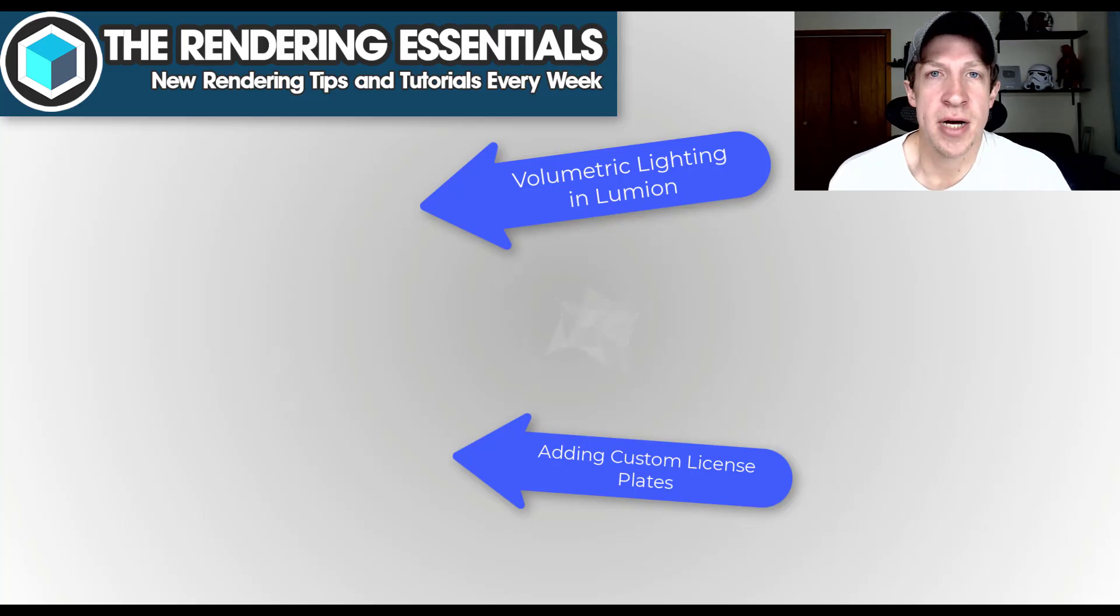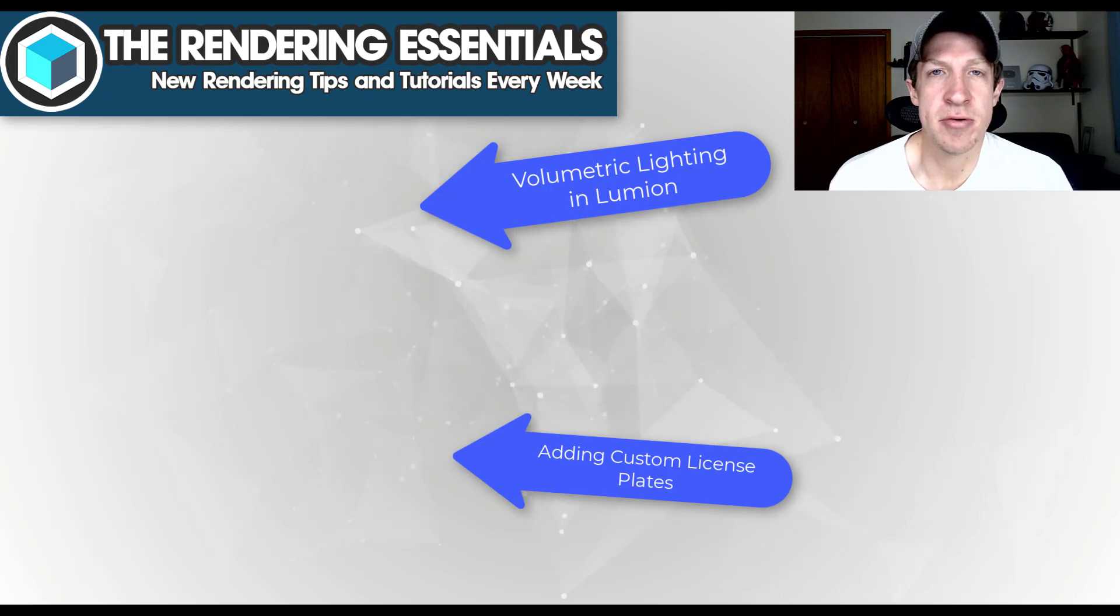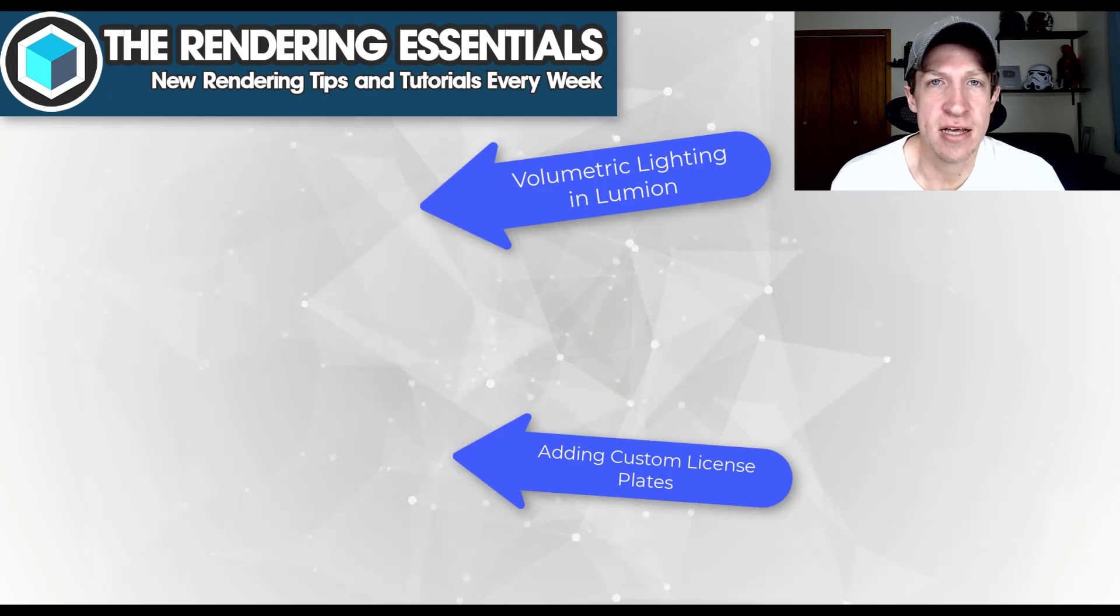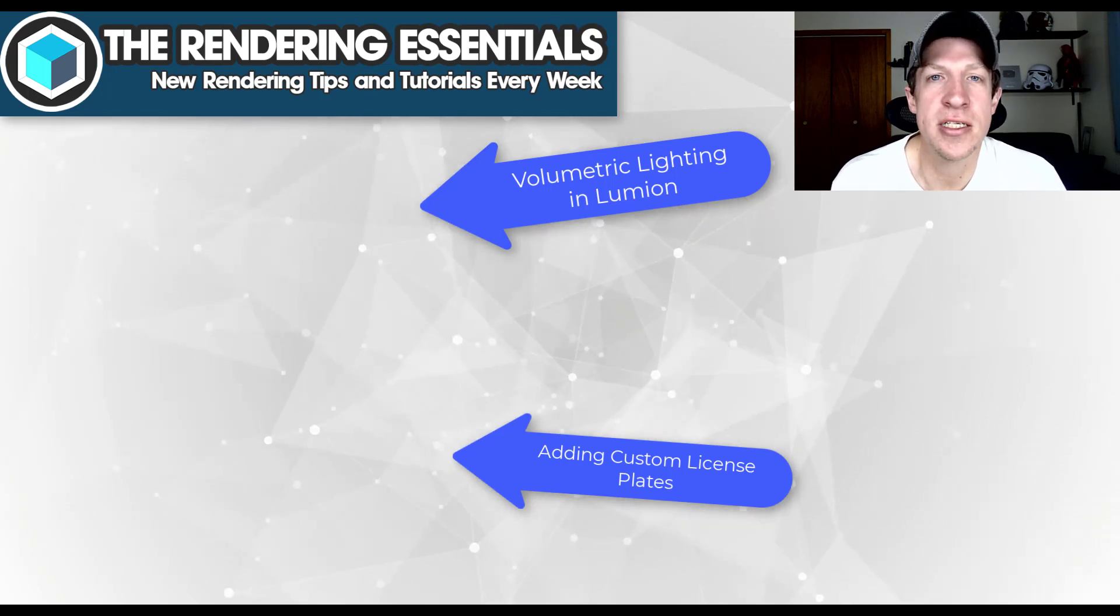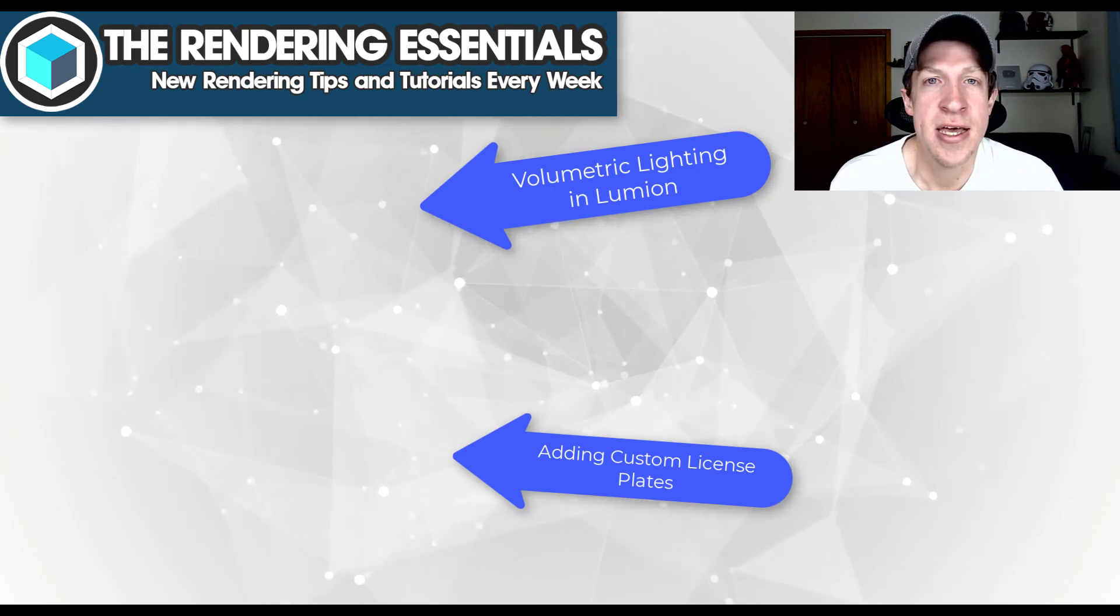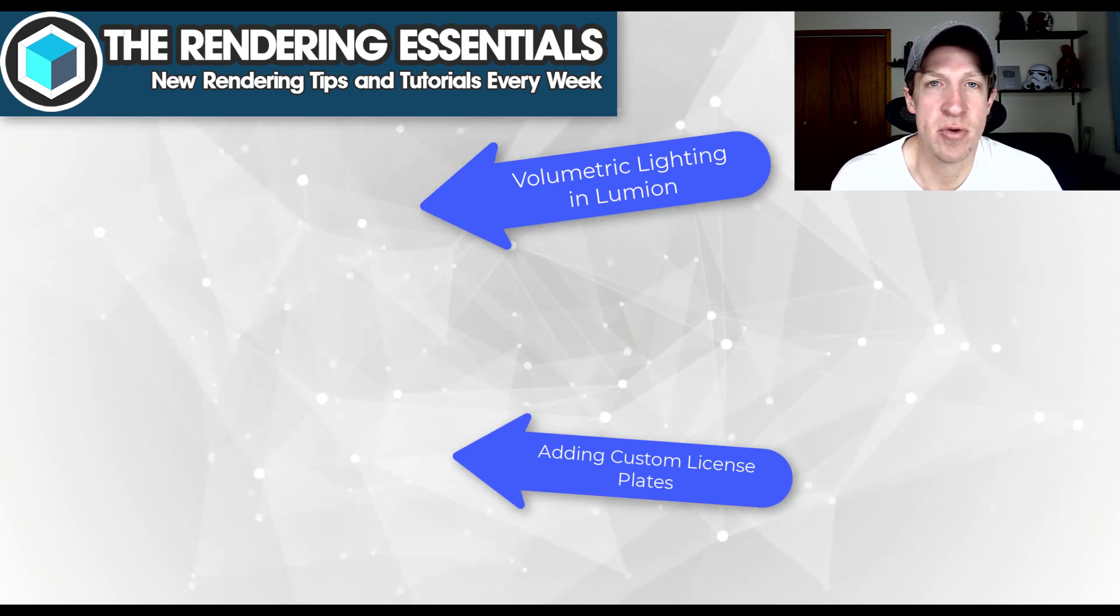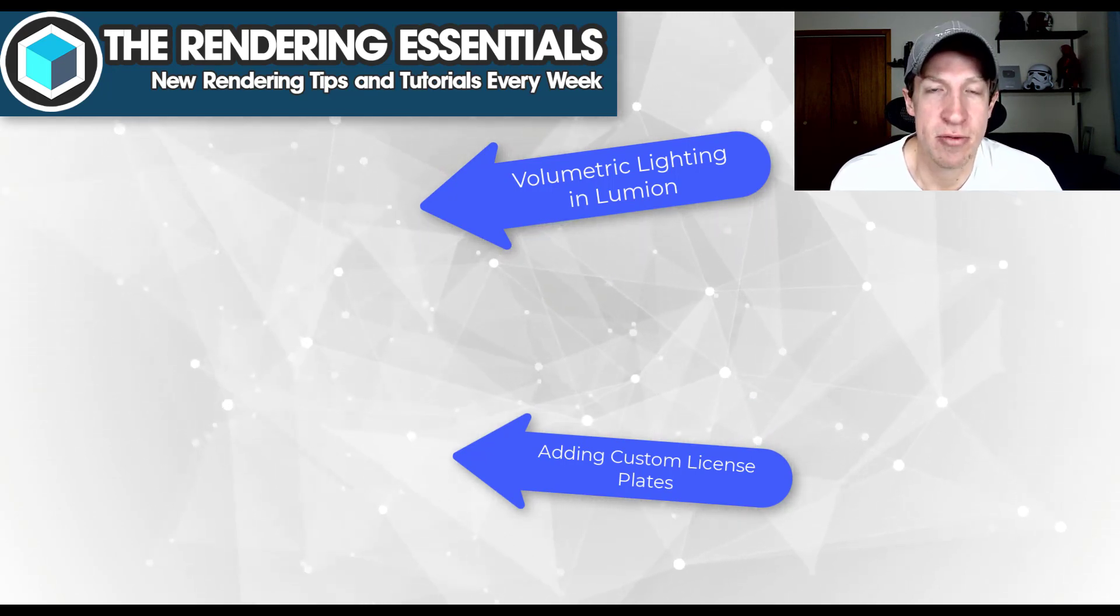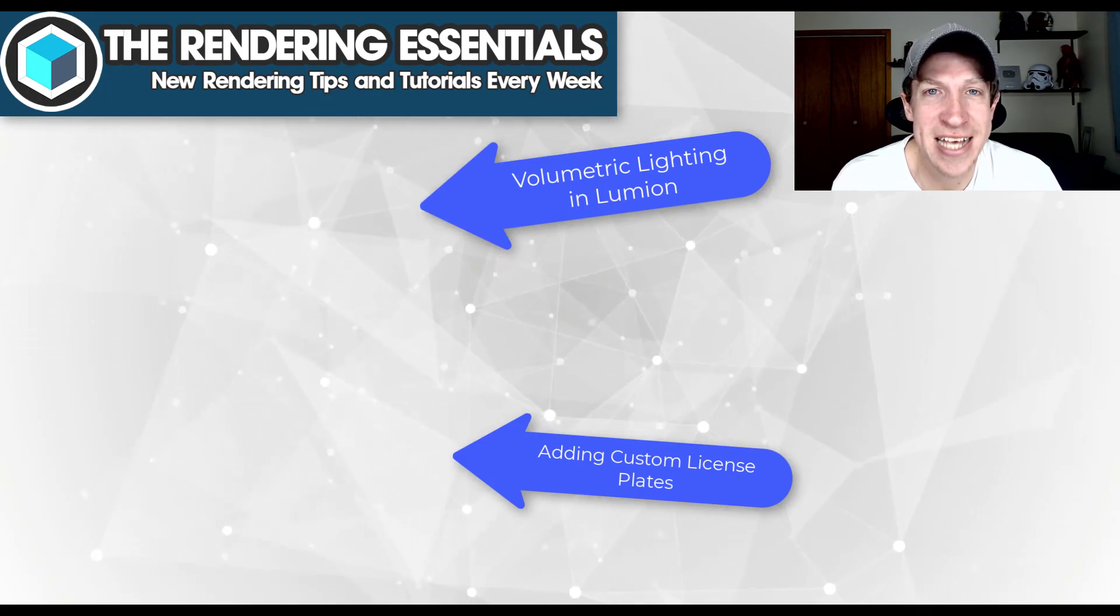Alright, so I will link to some other videos on this page about some more Lumion 12 features. Leave a comment below. Let me know what you thought about this, if you're using the decal function and what you're using it for. I just love having that conversation with you guys. As always, thank you so much for taking the time to watch this and I will catch you in the next video. Thanks guys!